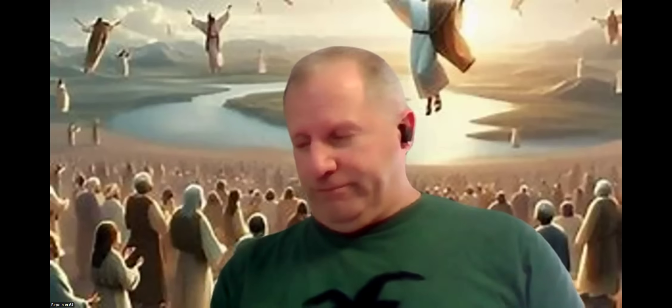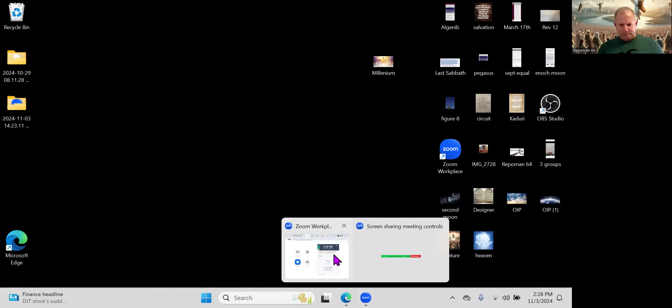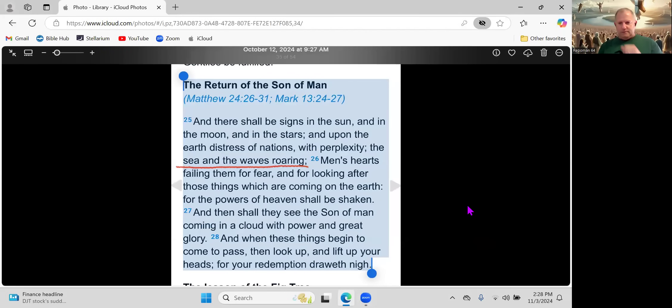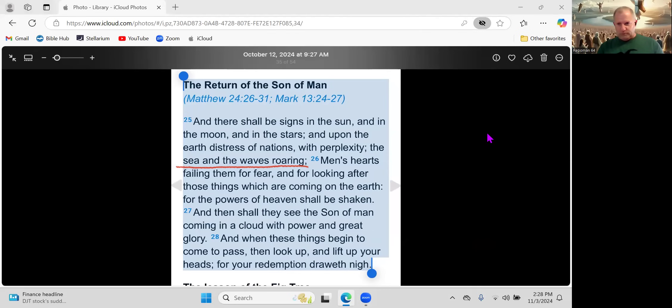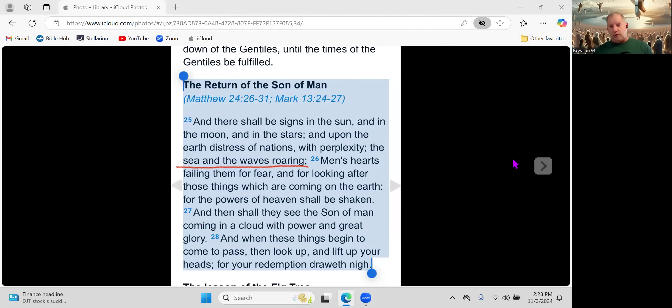He died on a cross, and on the third day he rose. On that cross, he said it is finished. He paid the penalty, took our place. It's a free gift, and all you have to do is accept that free gift. That's it. It's that simple. All right, let's share the screen.